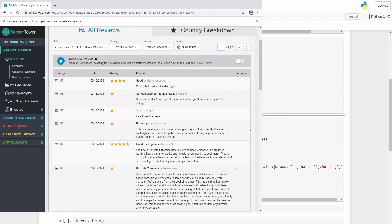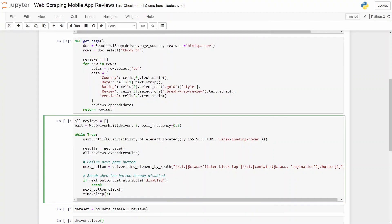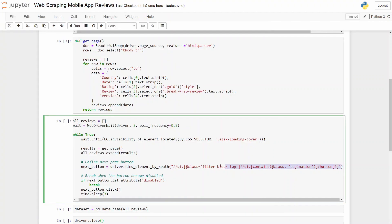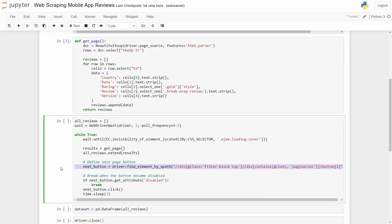Then we'll call the driver to find the XPath element, and our XPath element is a button for the next page. The button I'm talking about is this one.